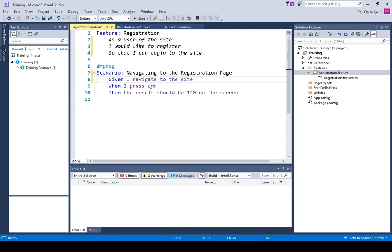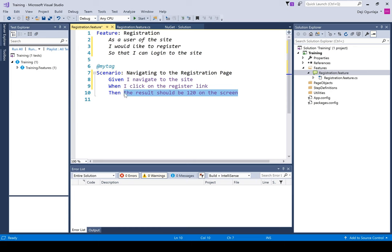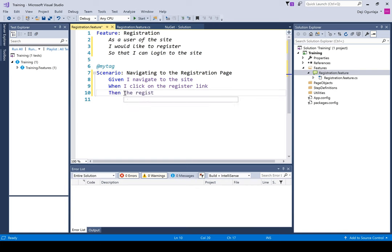For a simple scenario: 'When I click on the register link', then 'The registration page is displayed'. So that's the scenario we would be implementing — three lines: Given, When, Then. In the next class we're going to talk about what Given, When, and Then mean. For now, let's just go through this as it is.